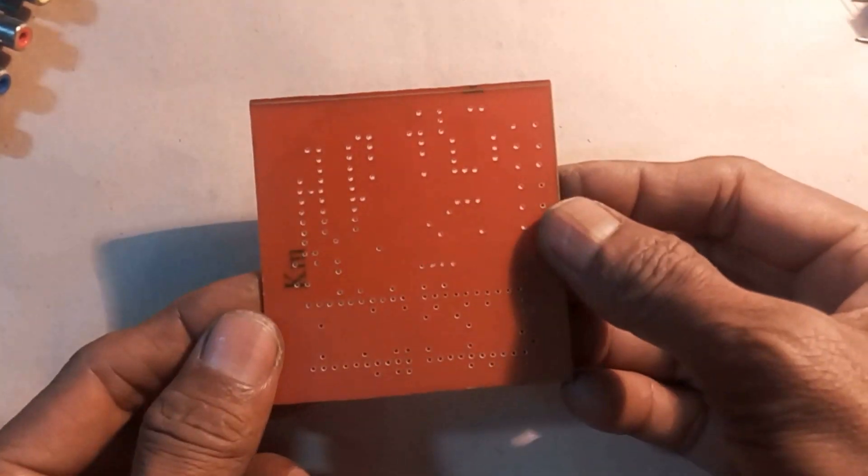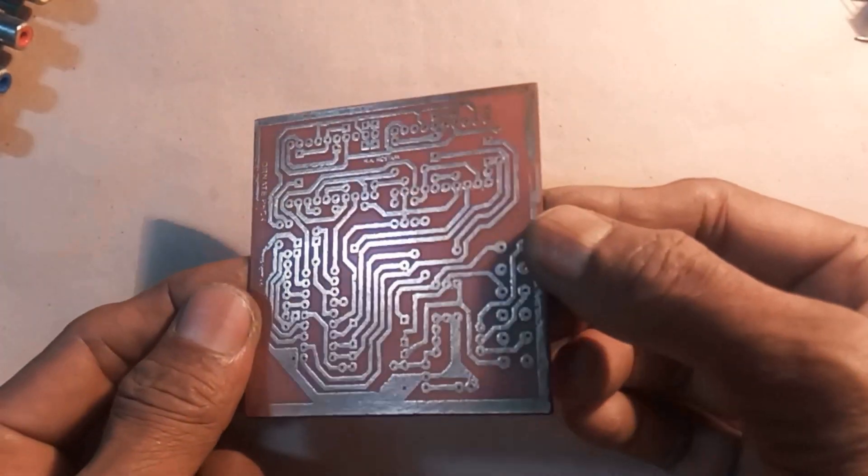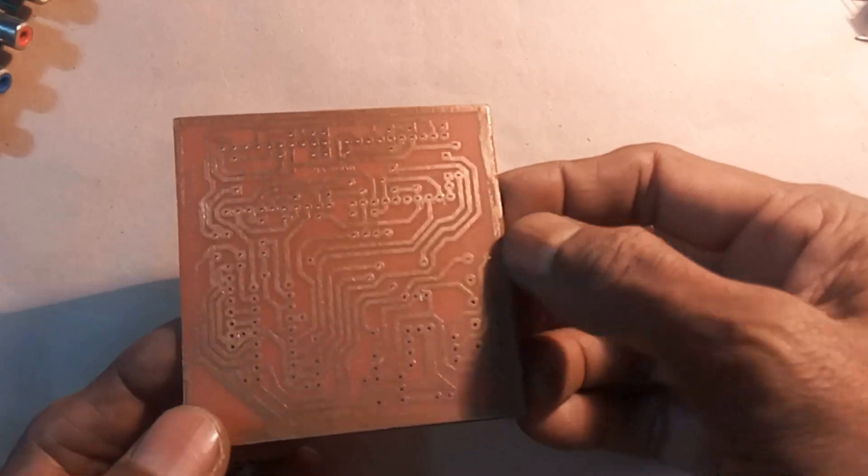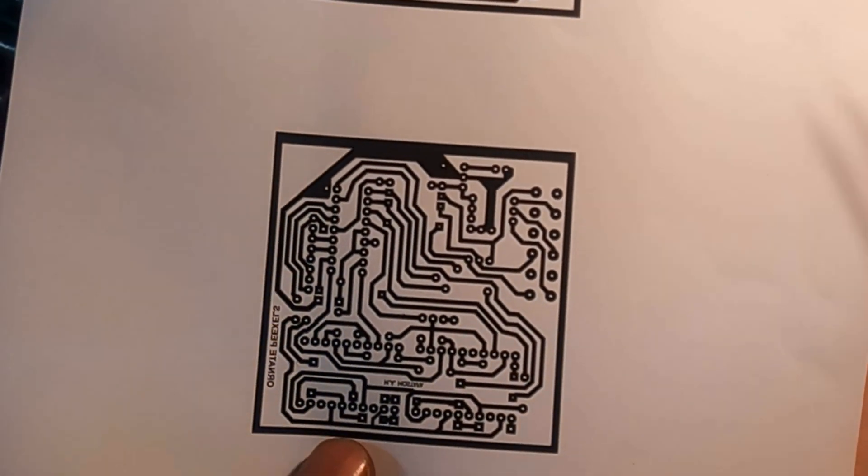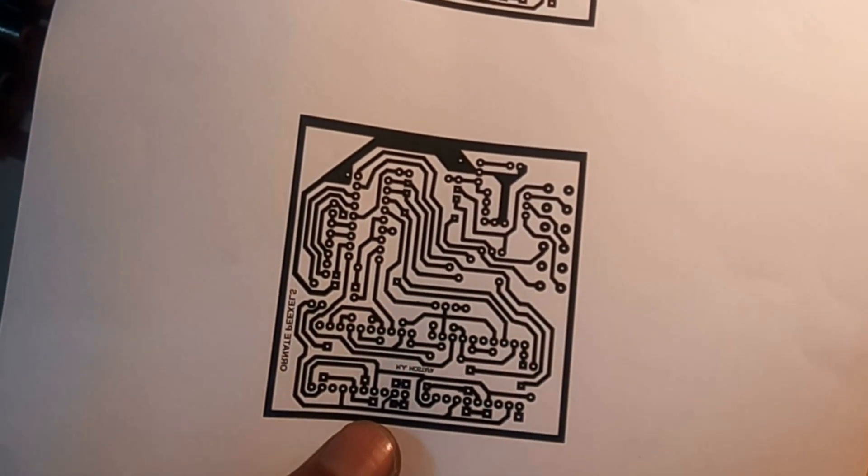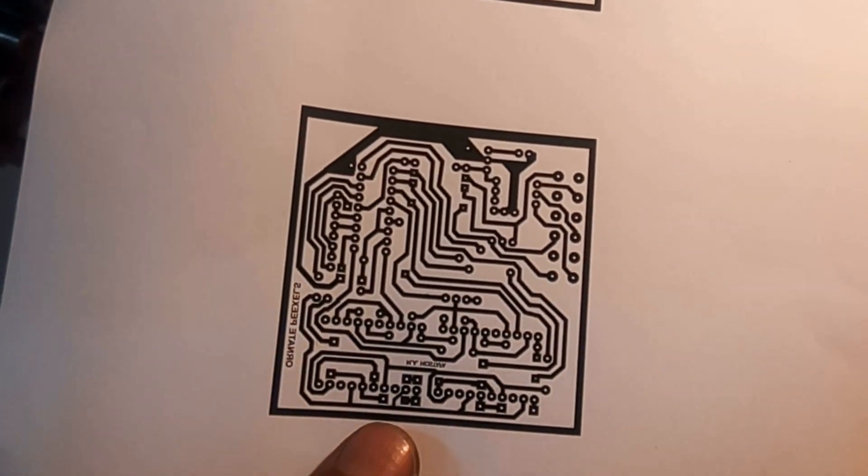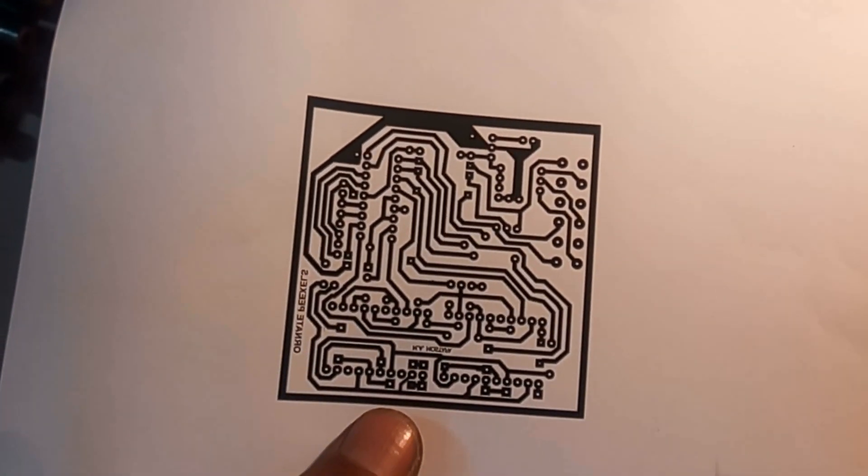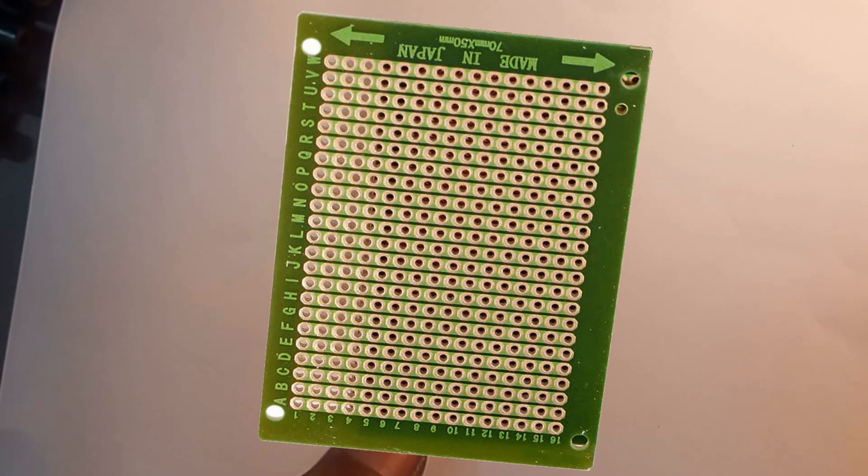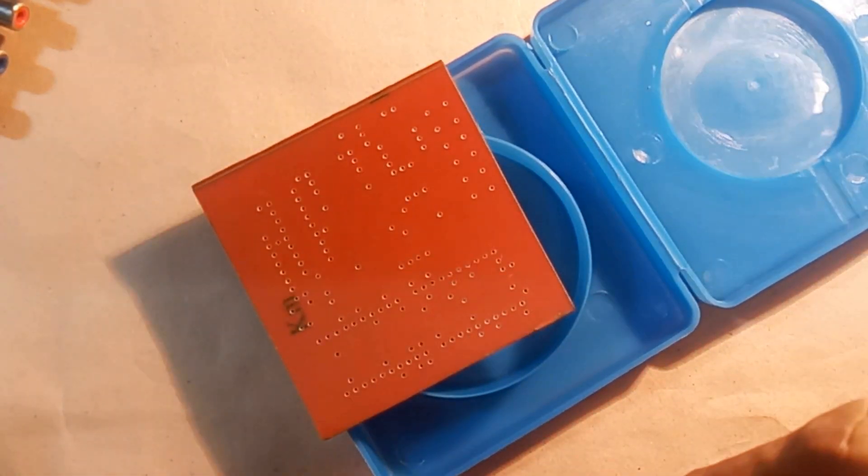I have designed this circuit board for you. You can build it very easily. Download this PCB layout from the video description. Moreover, you can also make the circuit on breadboard. Let's get started.